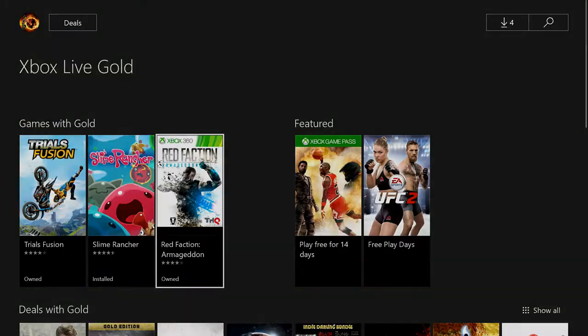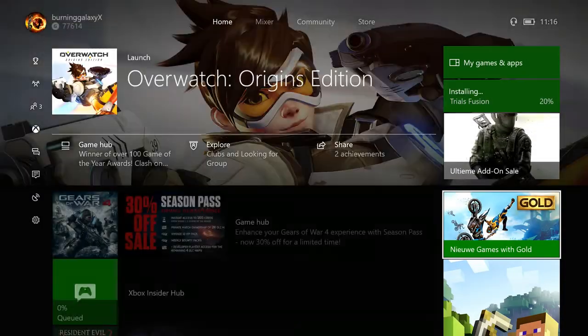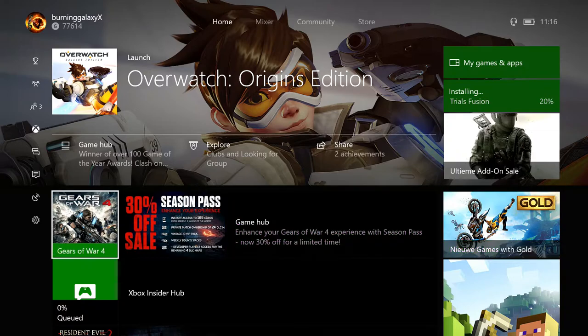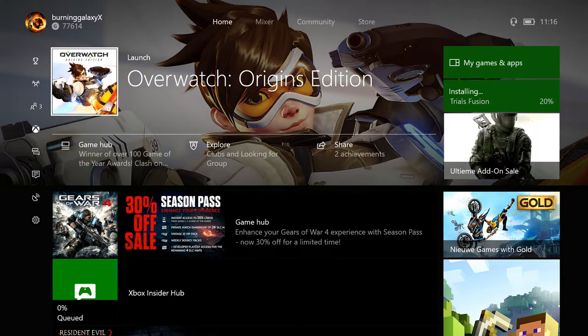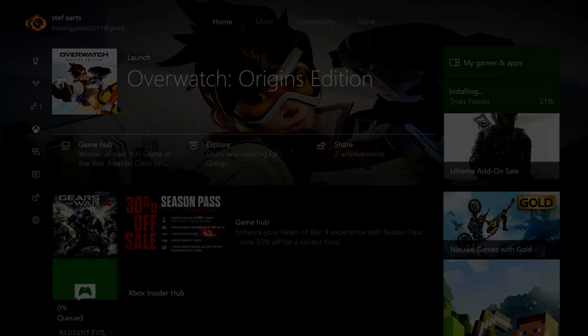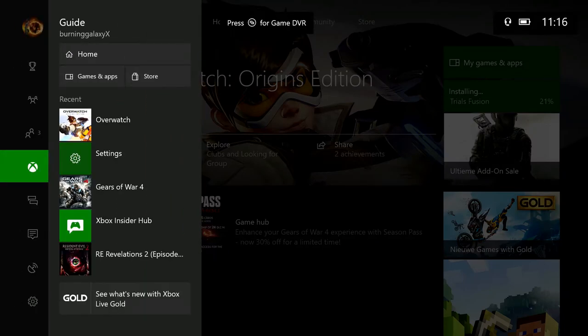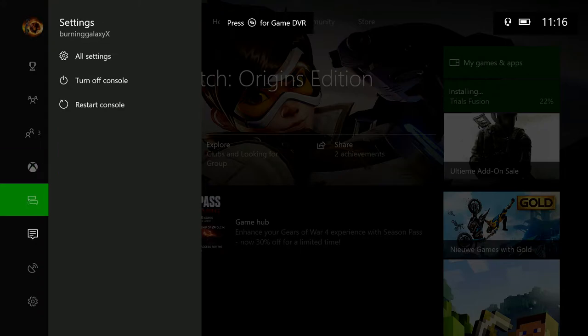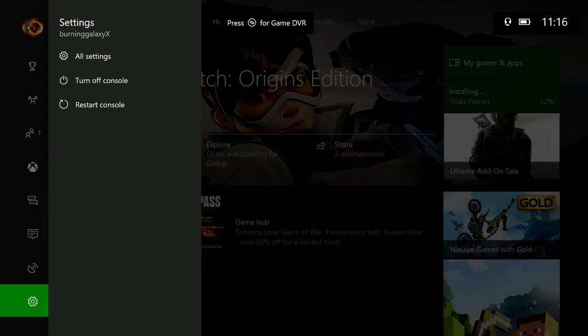So how do you link your PayPal to your Xbox account? Very simple. Go back to home first and press the Xbox button, go all the way down to System, then All Settings.